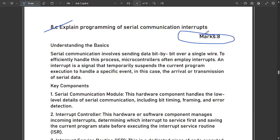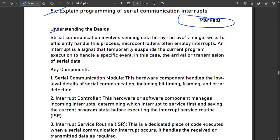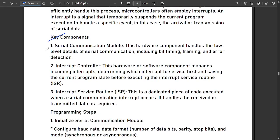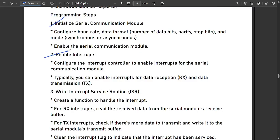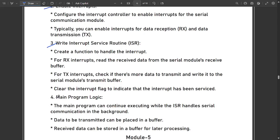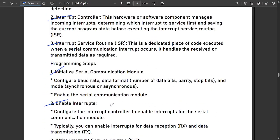The next question is: explain the programming of serial communication interrupts. This is an eight-mark theory question. Serial communication involves sending data bit by bit over a single wire. To efficiently handle this, microcontrollers employ interrupts. The key components are: the serial communication module, interrupt controller, and interrupt service routine (ISR). The programming steps include: enabling interrupts, writing the interrupt service routine, and main program logic. Pause the video to note down these steps.